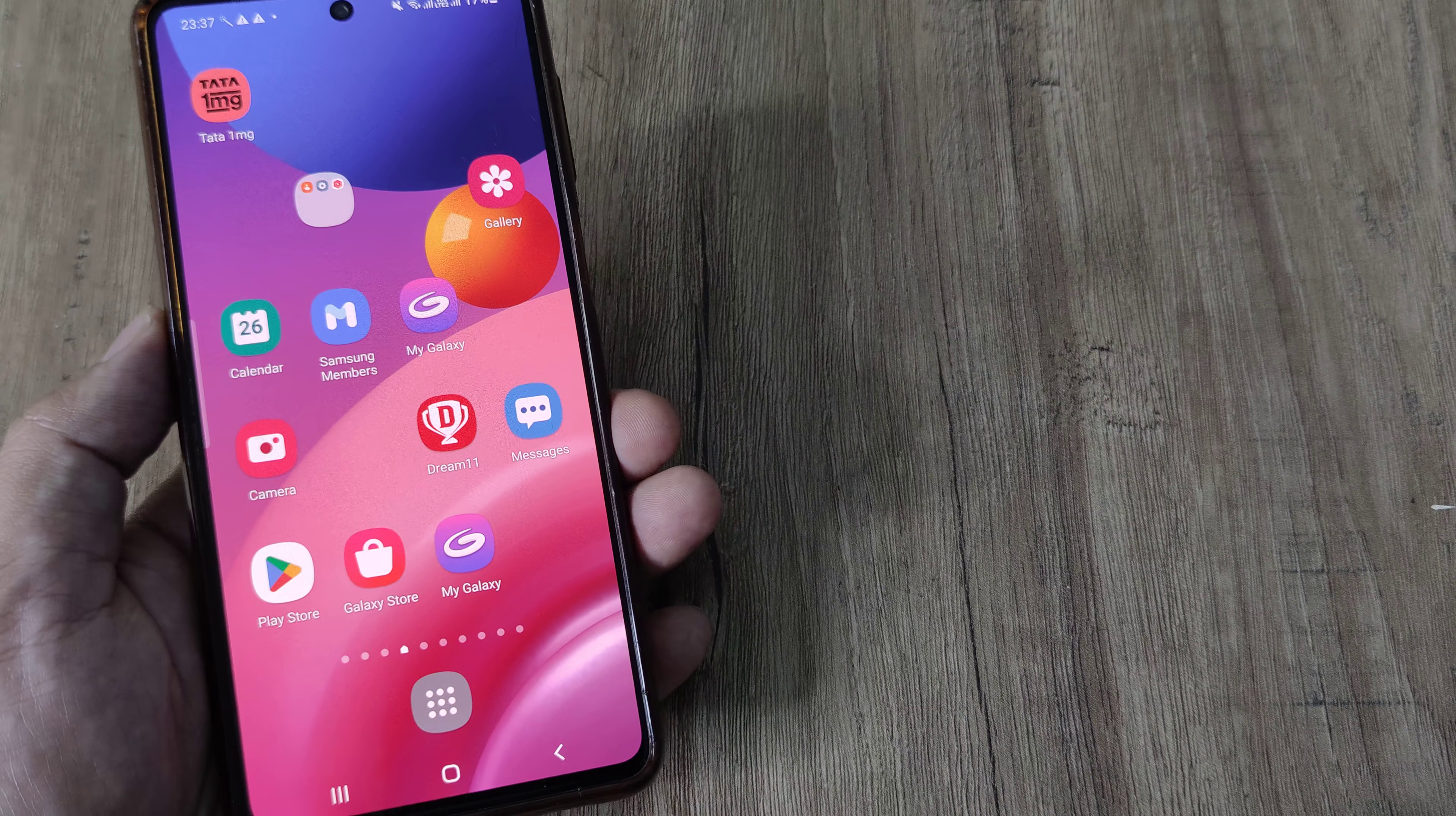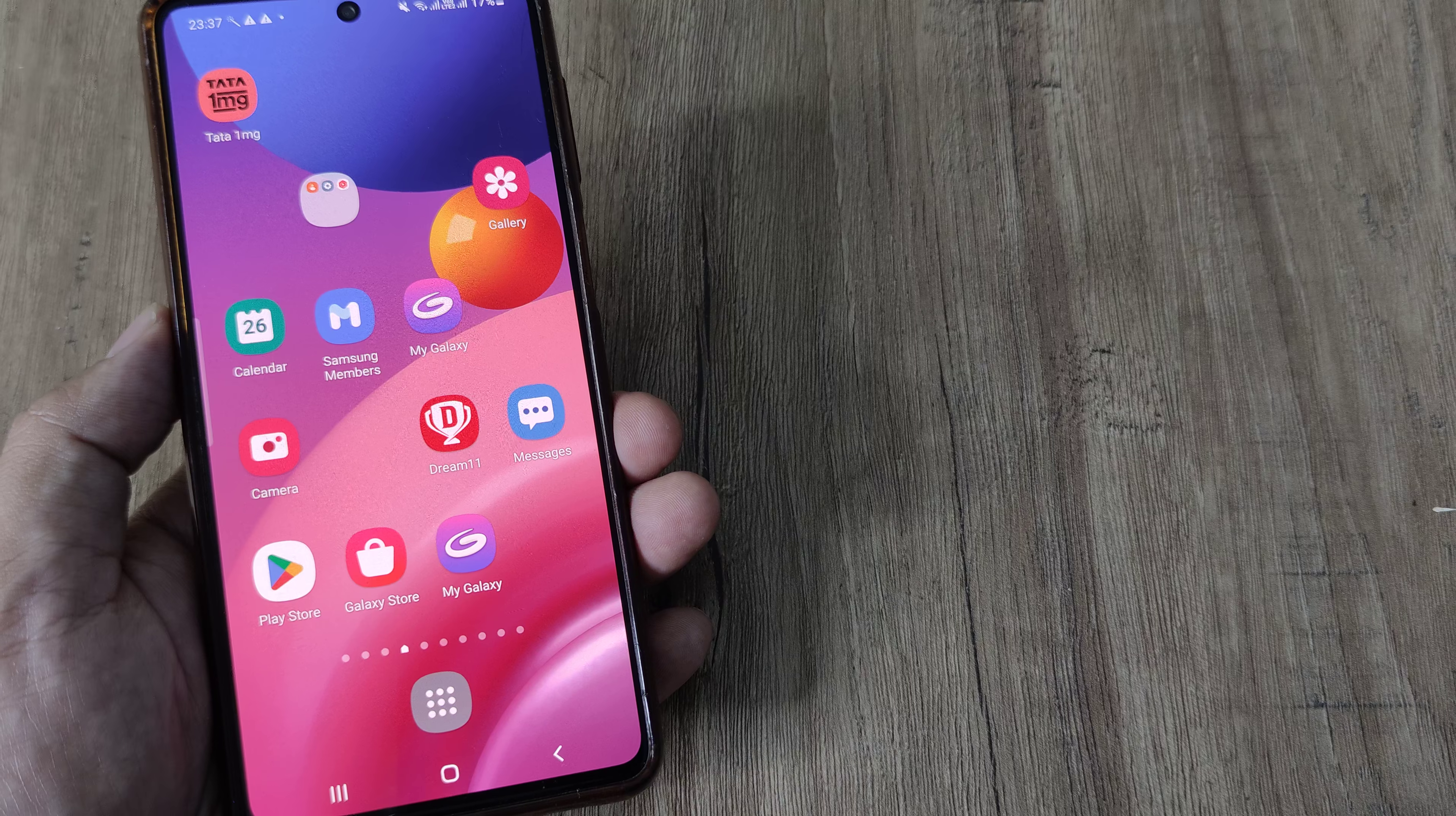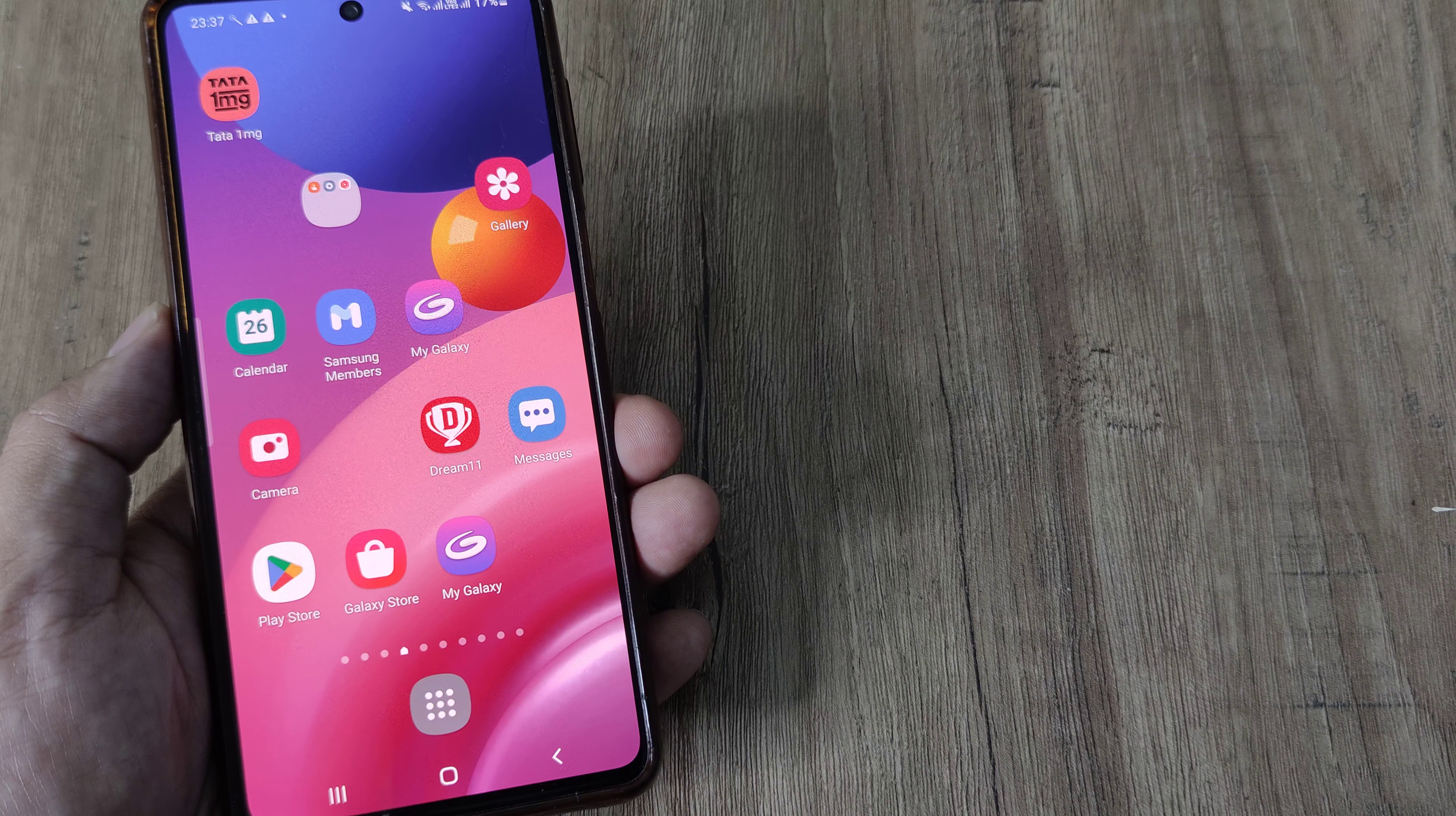So welcome back guys, my name is Amlan and in today's Make March Free Campaign, we're looking at how we can fix notifications not appearing on the lock screen.